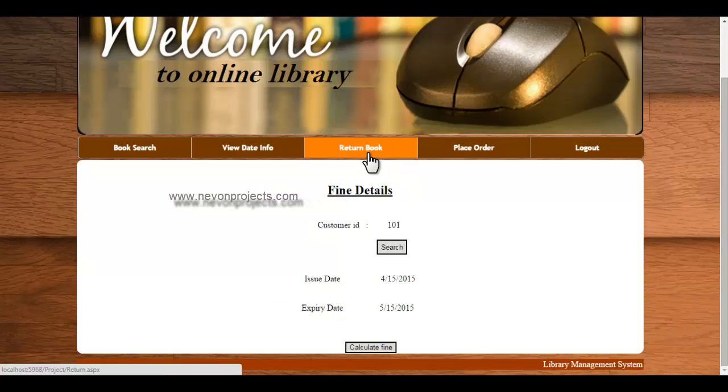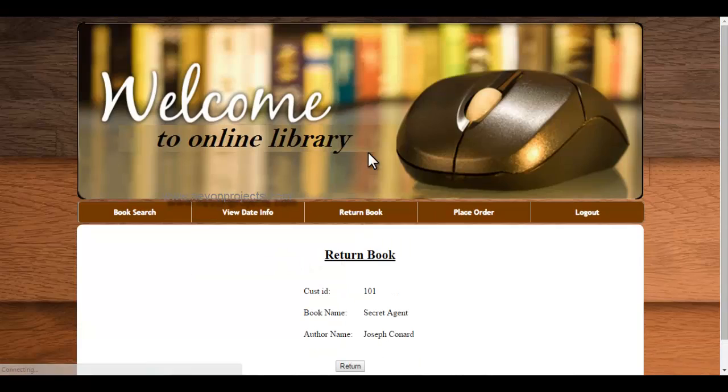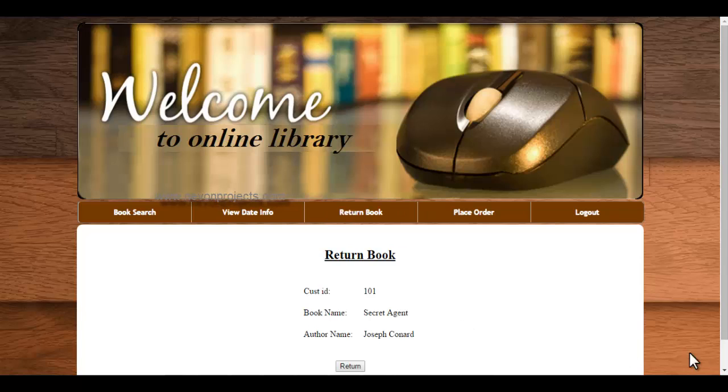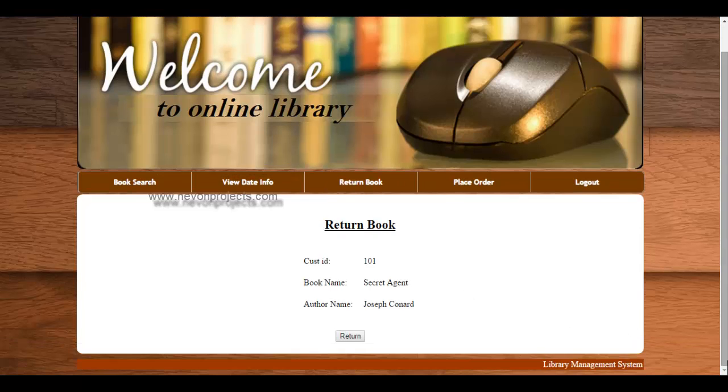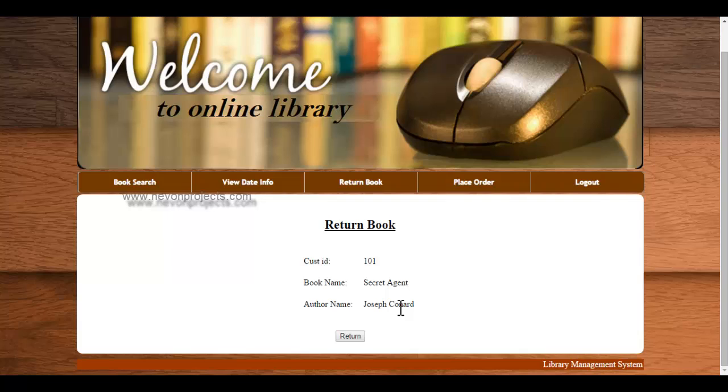Next is the return book. Here the information is being displayed, that is the book the student has issued. So just click on return, so that particular information will be deleted.